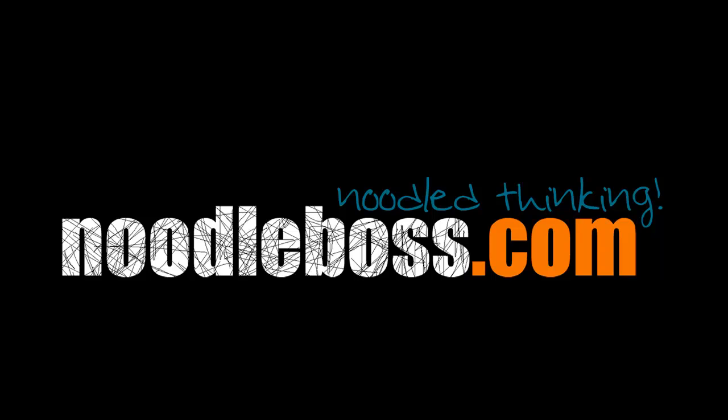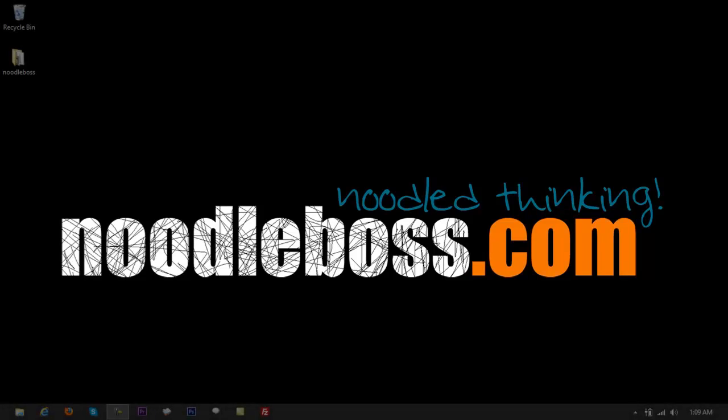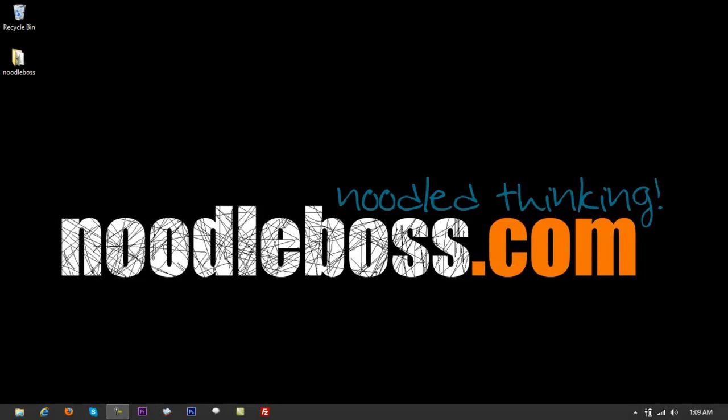This is Ty from noodleboss.com. This video is part of the tutorial series on Adobe Audition CS6 for the tools and functions that might help you create nice sounding audio edits or audio mixdowns for your projects or for your clients.